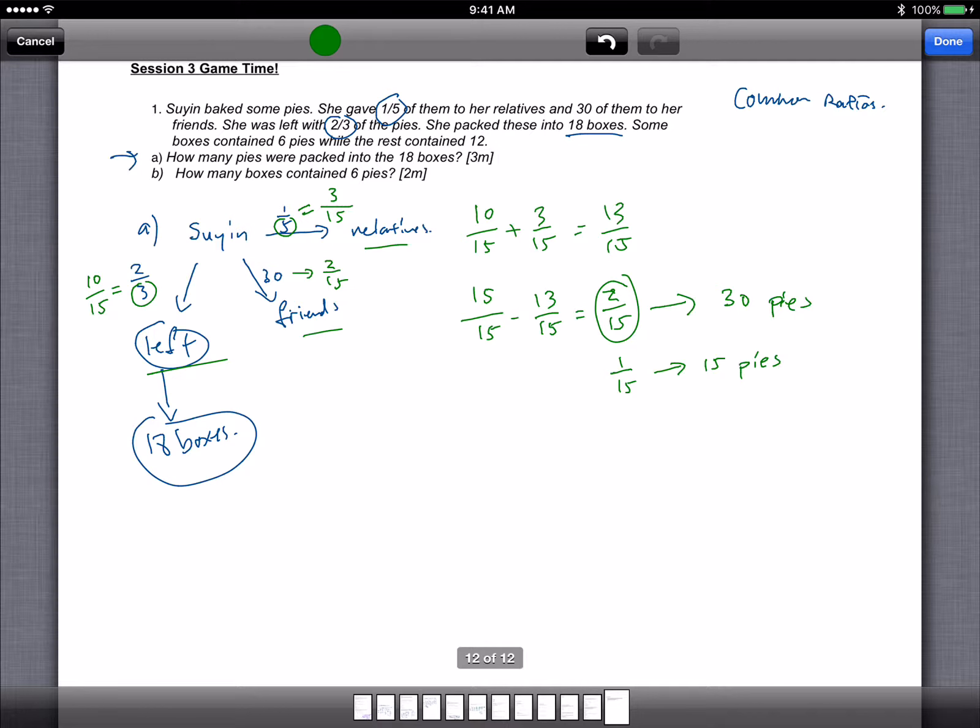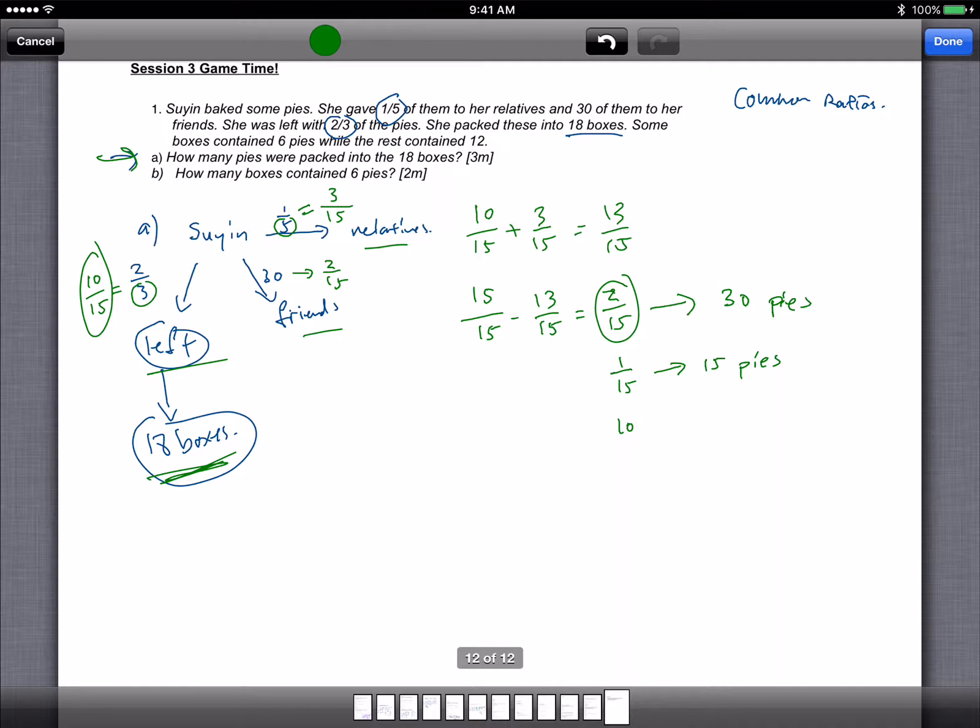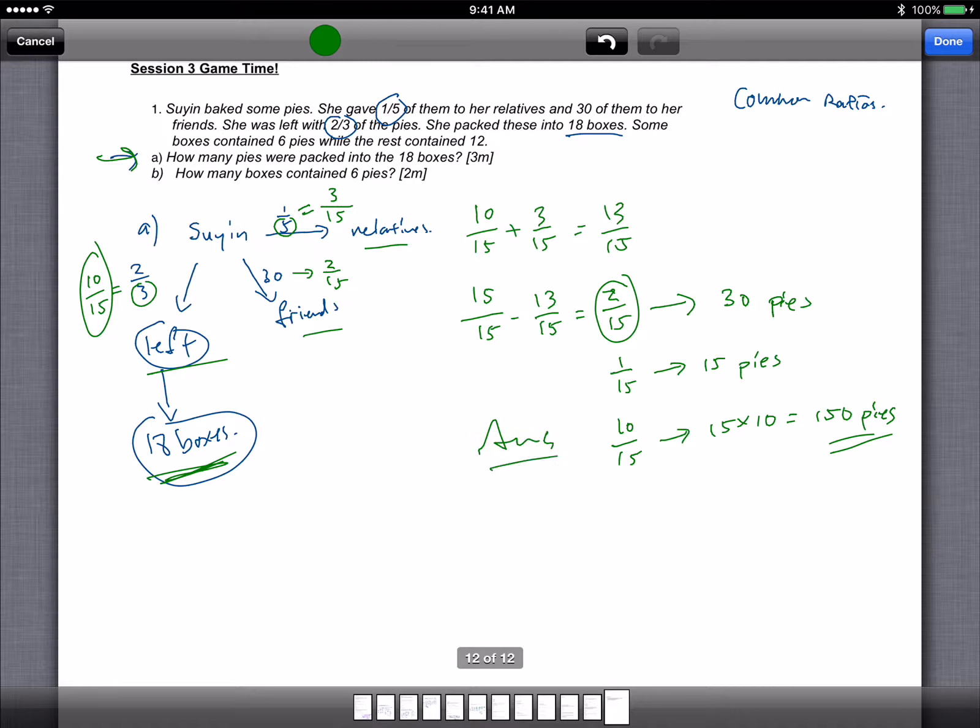And the question is, for part A, how many pies were packed into the 18 boxes? You can see the ratio over here, it's actually 10 out of 15. So since 1 out of 15 is 15, 10 out of 15 has got to be 15 times 10, which is 150 pies. Okay, so that's the answer. This is the answer for part A, 150 pies.